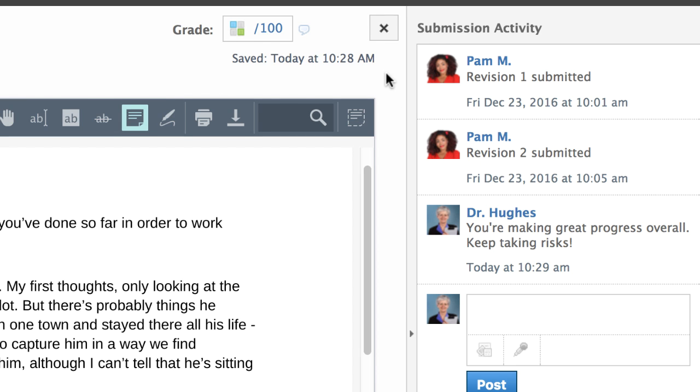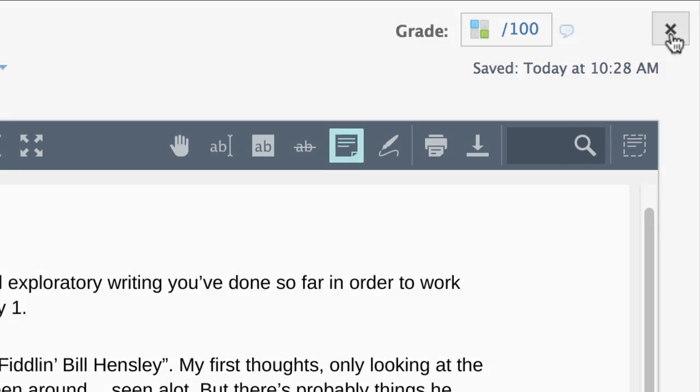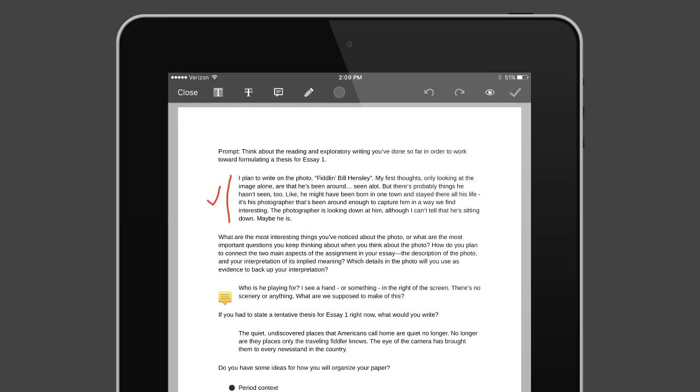Annotations and Document Comments are automatically saved. Annotation tools on Schoology's iOS and Android apps also provide a great experience.